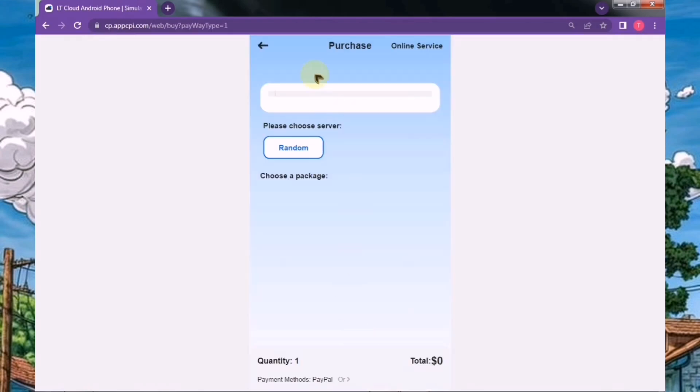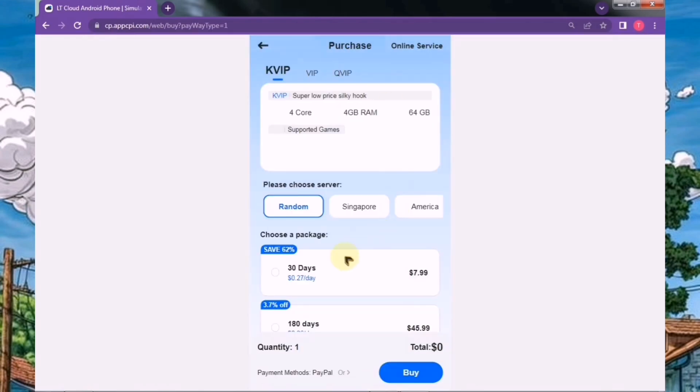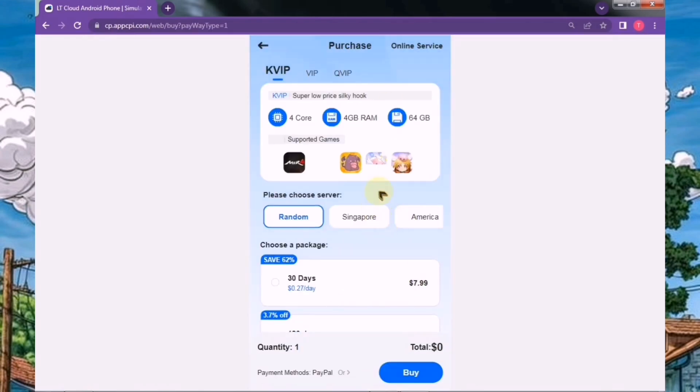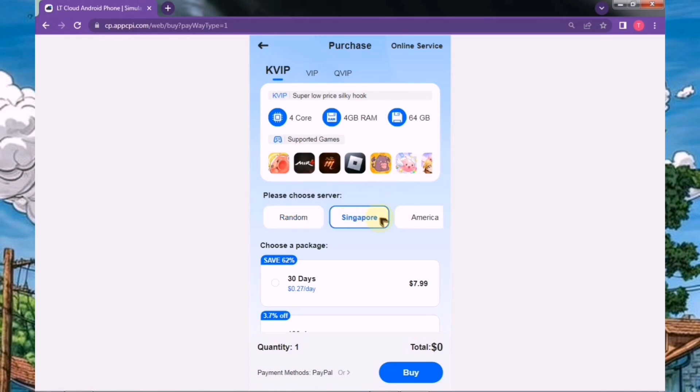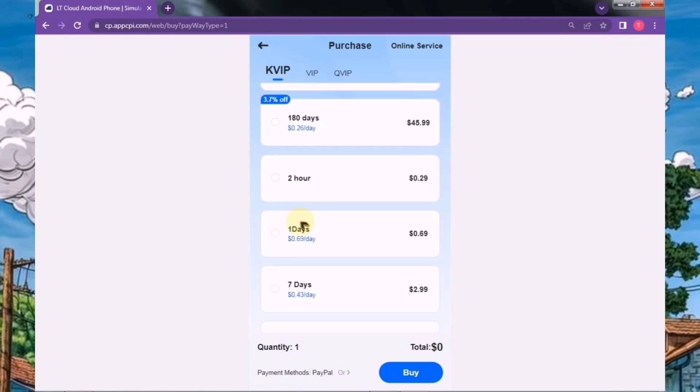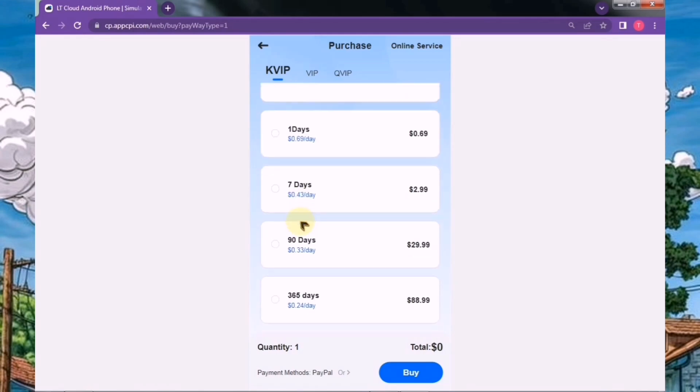Once you're on the interface, you'll see two options. The first is to purchase your own device, and the second is to use their free version. I'll go with the free option for now, but if you like their service, you can always opt for their paid subscription later.